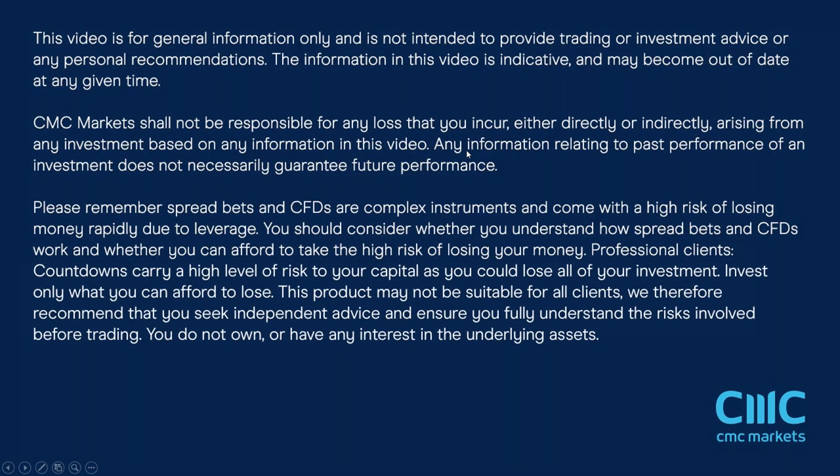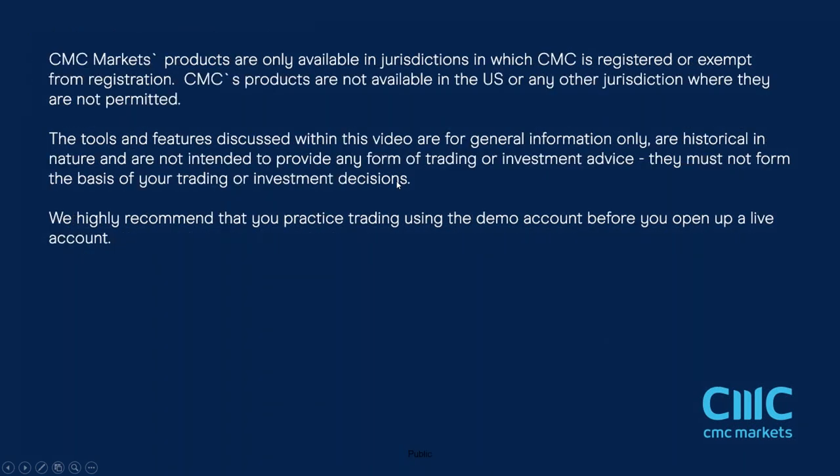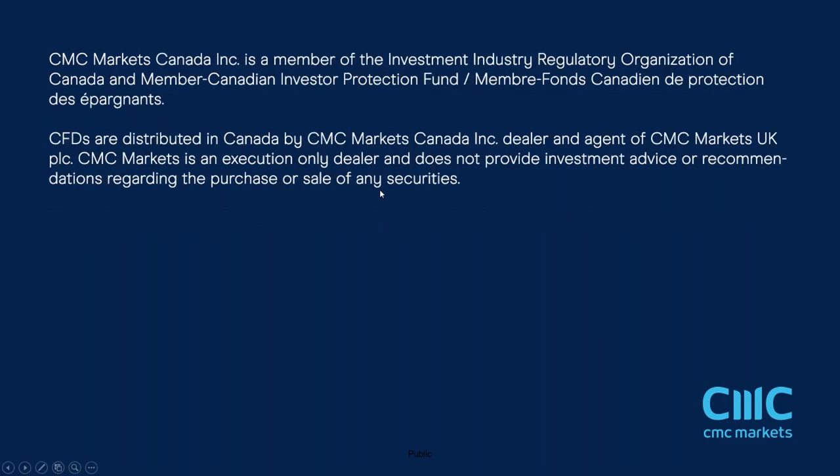It's been a mixed start to the year for equity markets, particularly with respect to European markets and US markets. US markets have had a difficult first few days of 2022, ahead of today's US payrolls report for December. European markets, on the other hand, appear to be doing quite a bit better.